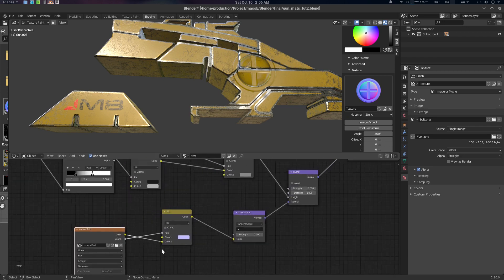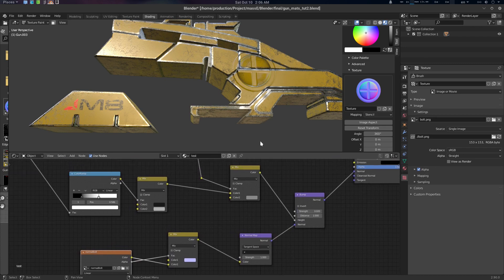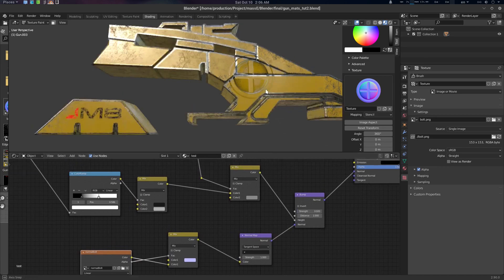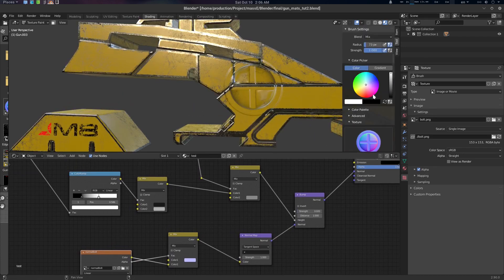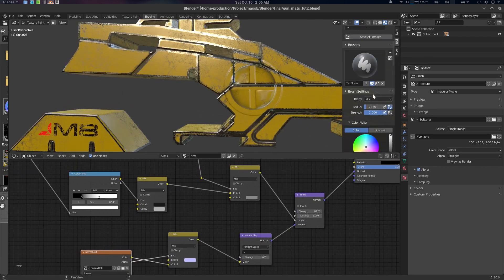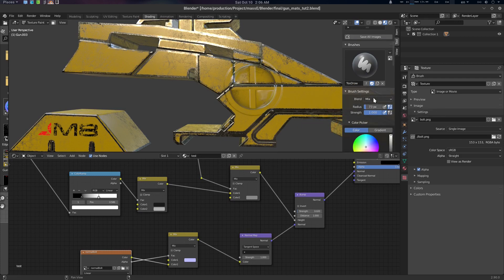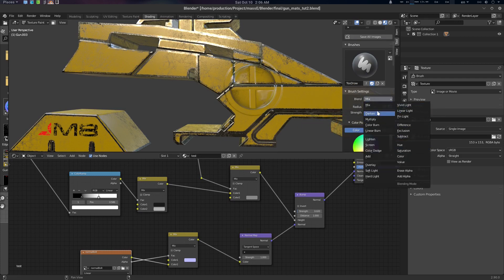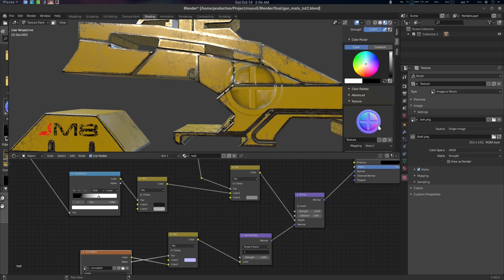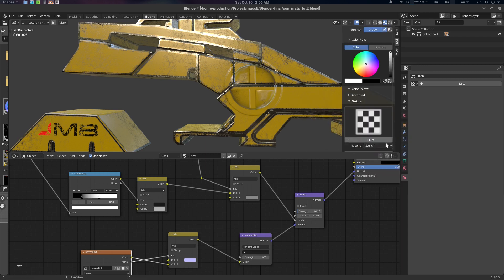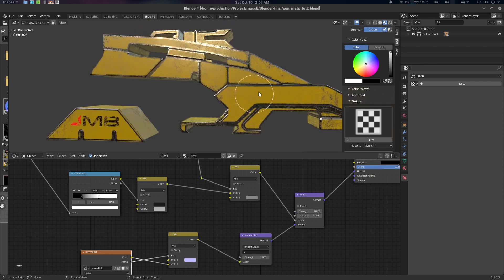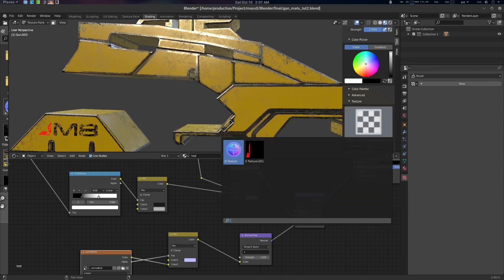In Color 2 we have our stencil normal that we're drawing, driven with alpha. Then we plug through the Normal Map node, and this feeds into our bump map. This is the whole chain — the whole system. I think it's clear now.